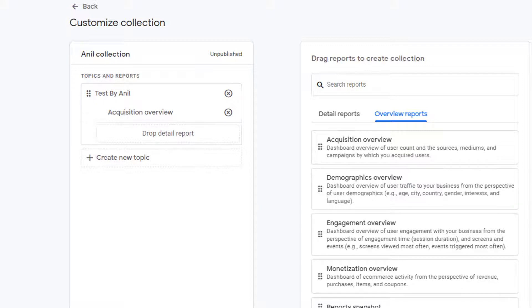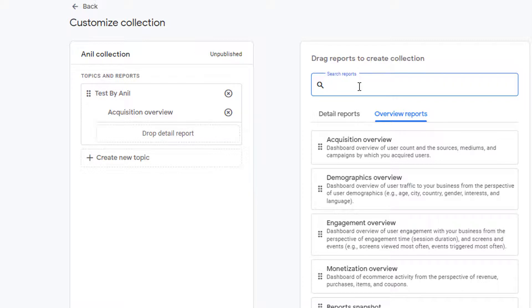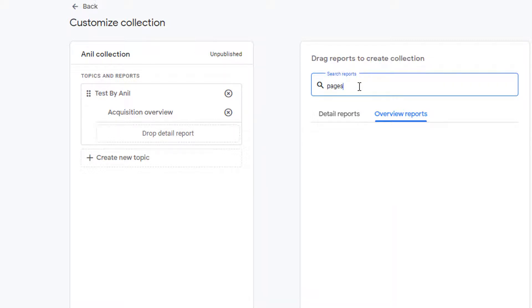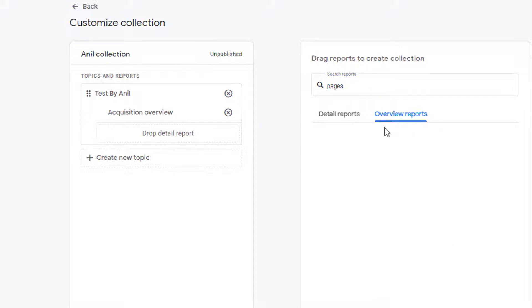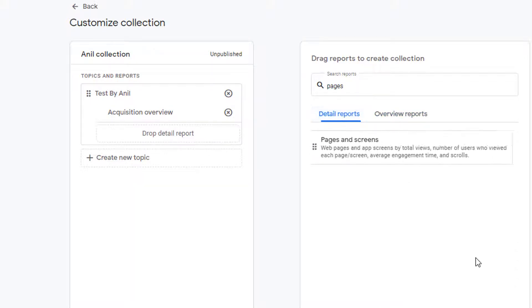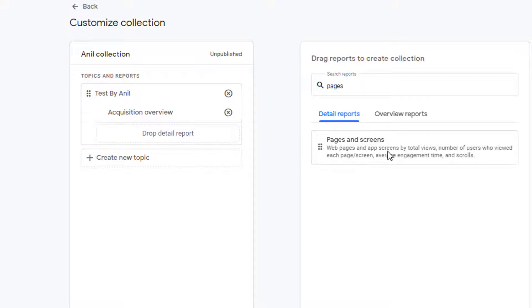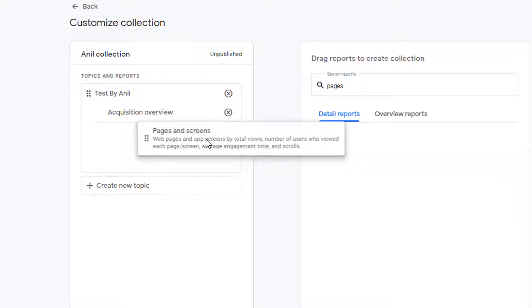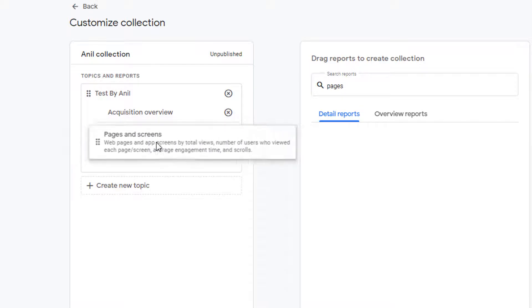If you are looking for a particular report, then you can also use the search functionality on the top. So if I type in pages here, it's going to find the report that has the keyword pages in it. There are no matching results in the overview reports. So I am going to go to detailed reports and here I can see there is pages and screens report. To use this report in your topic, click on it and drag it. Now pages and screens is also added to the topic. You can go ahead and add more reports and more topics as required.